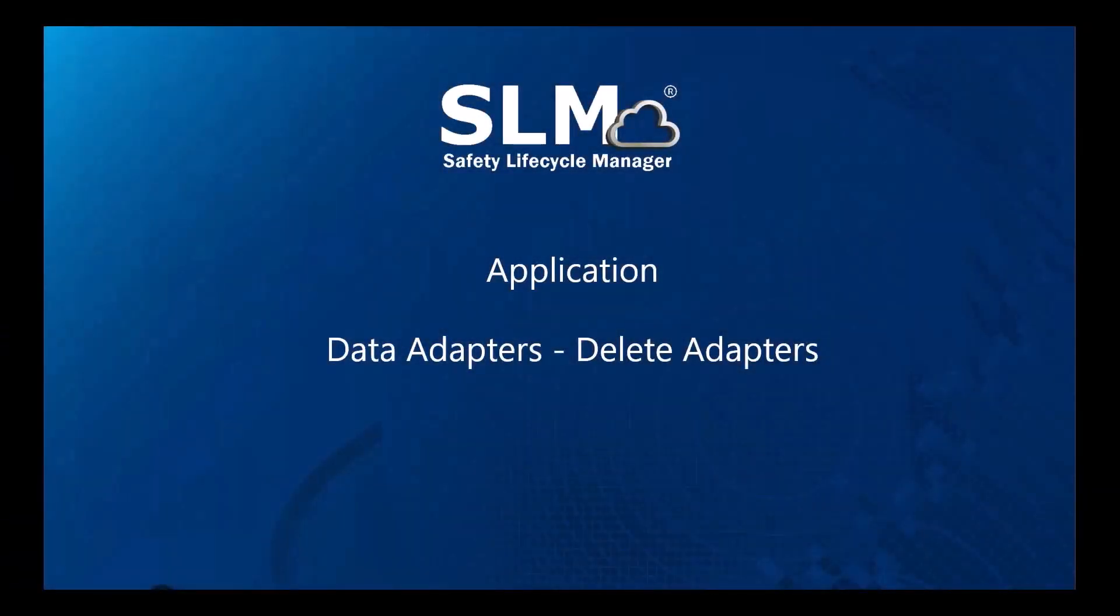Welcome to this application explainer video, part of our data adapters topic range. In this video, we'll cover the subject of delete adapters within SLM.